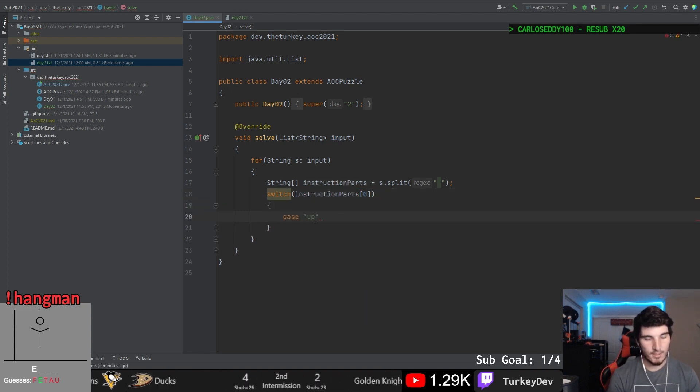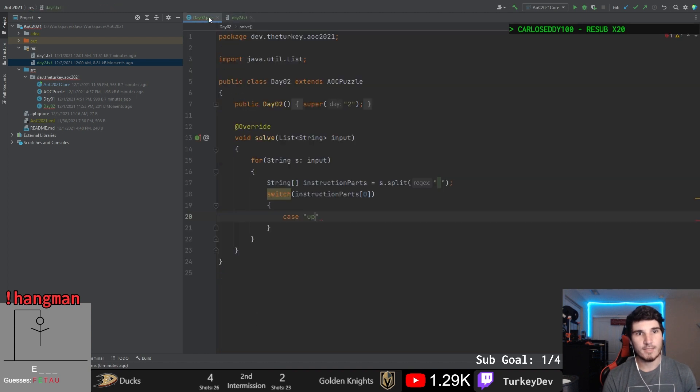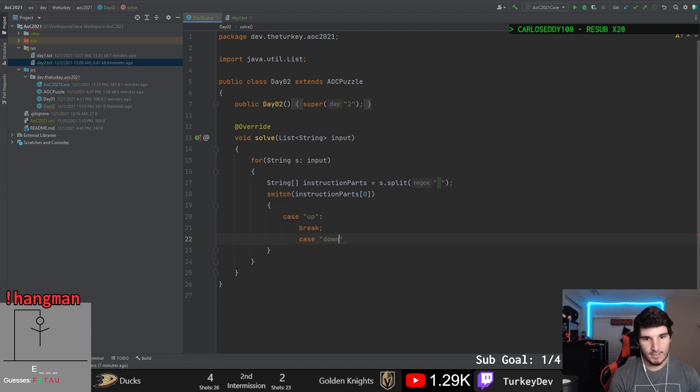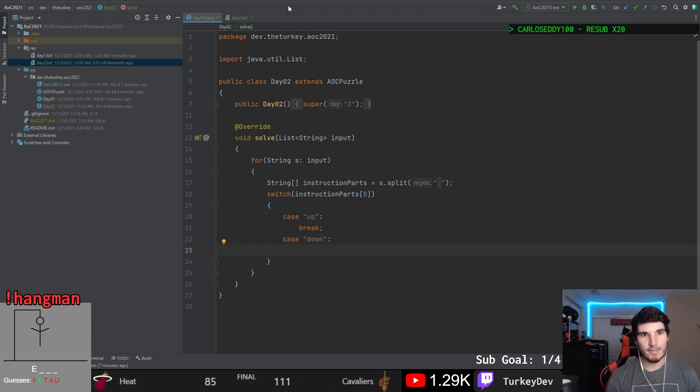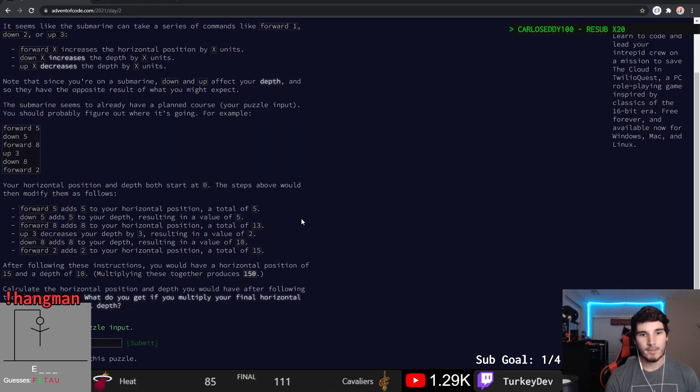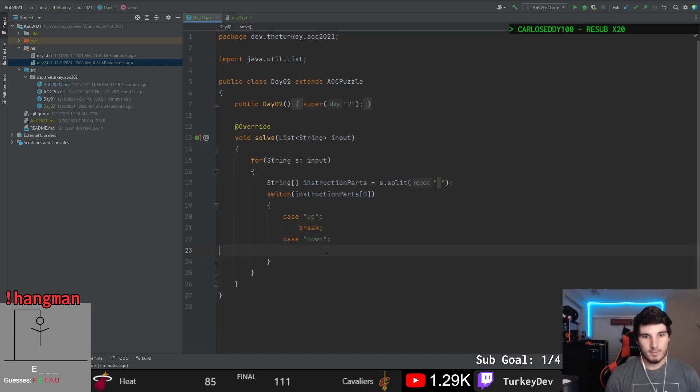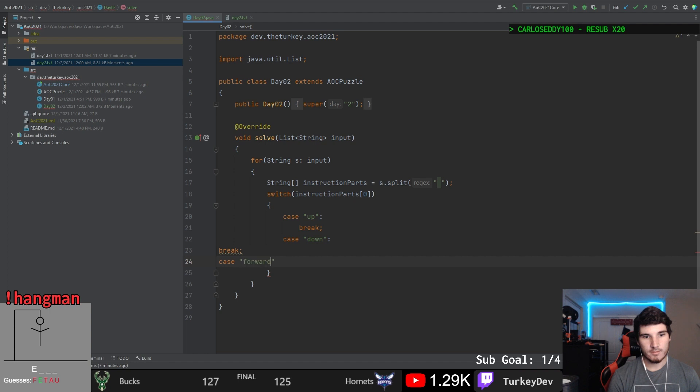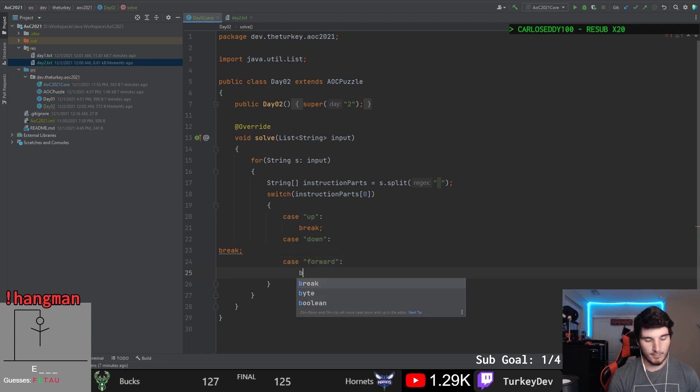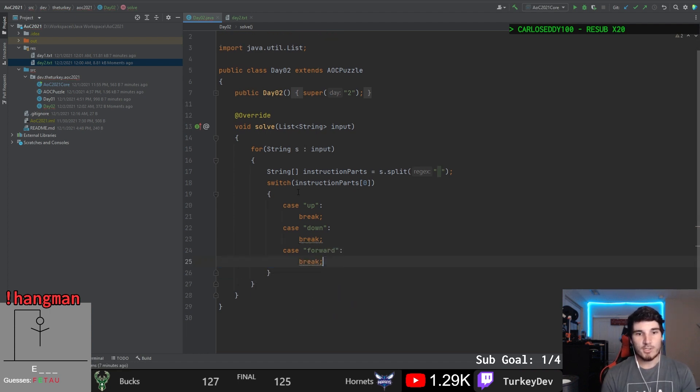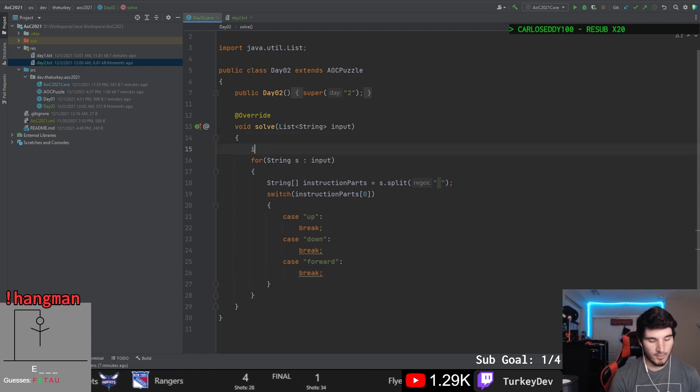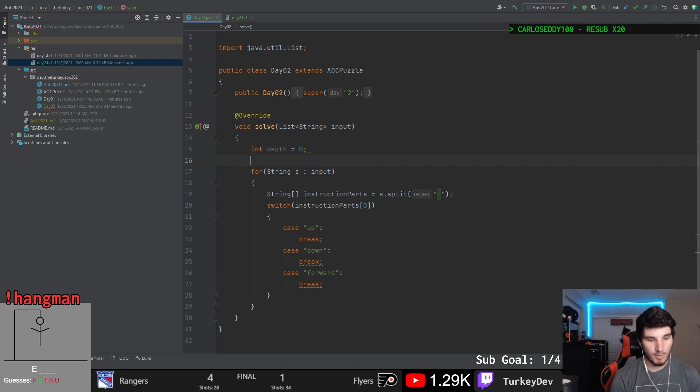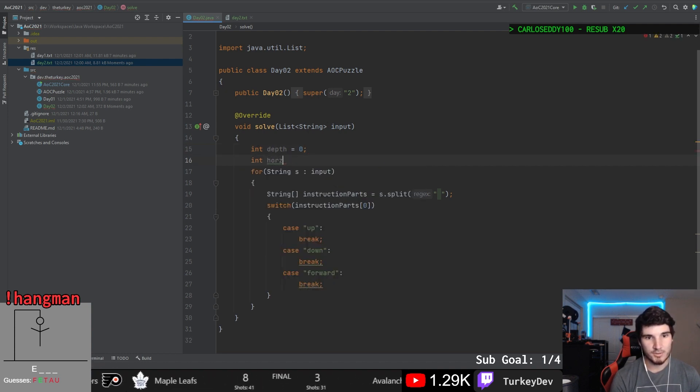And what we're going to do is we're going to do a switch statement here on what the instruction, first instruction part is. So we're going to have an up, we're going to have a down, and we're going to have a forward, I think is the other one. So here are our three different possible commands. And what we're going to do with this is we're going to have two variables up here. We're going to keep track of our depth, which is starting at zero, and we're going to keep tracking of our horizontal, is what it calls it. So we'll do the same thing.